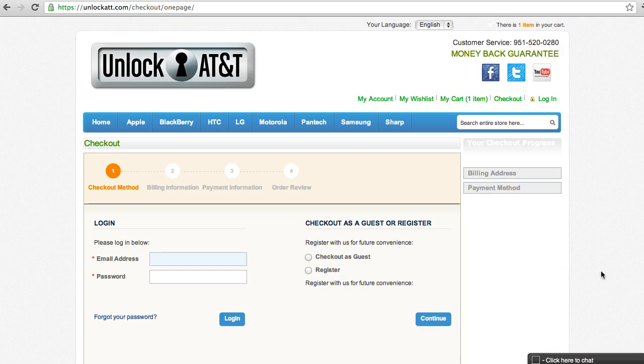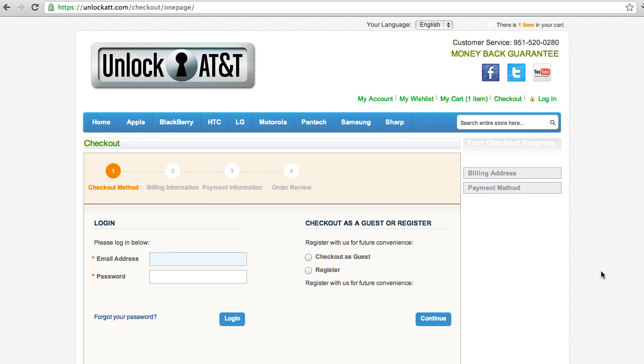Pretty much a typical checkout process. Once you're done checking out, we will unlock your iPhone remotely. If it's not an iPhone, we will send you an unlock code and you will have to do it yourself. Otherwise, we'll do it remotely and we will send you an email when it has been unlocked.